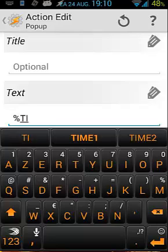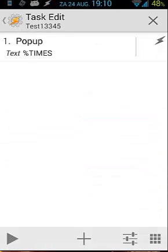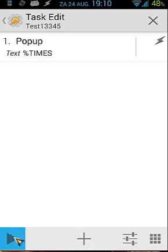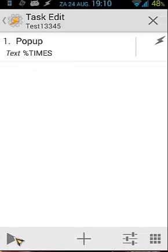So let's pop up %TIMES, the variable, and let's see what it gives right now. So let's do it, let's play the play button and it gives you a number: 1377364226. It's a long number, but what does that number mean? That number means one thing: the time right now in seconds.